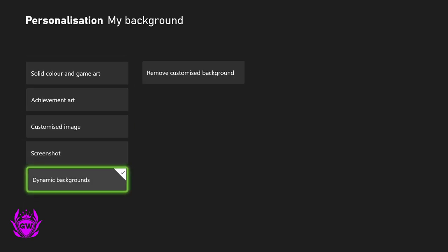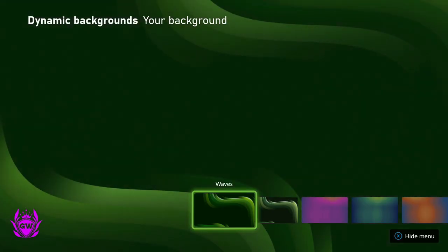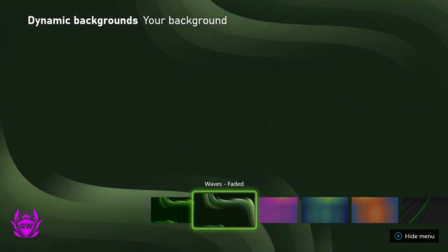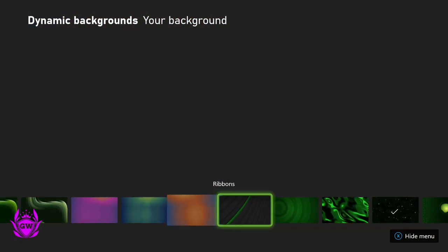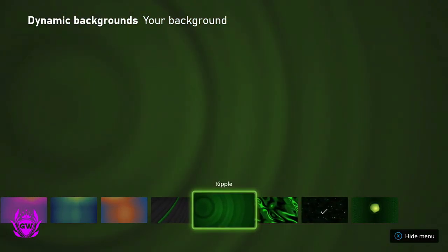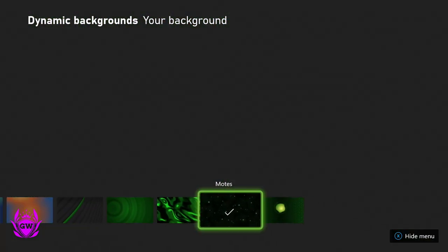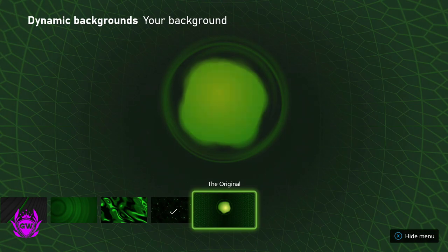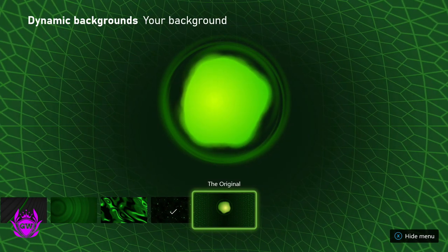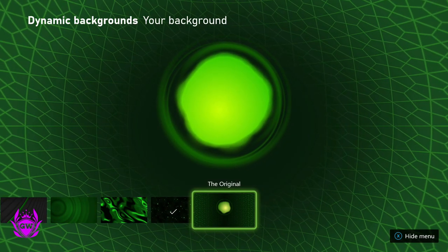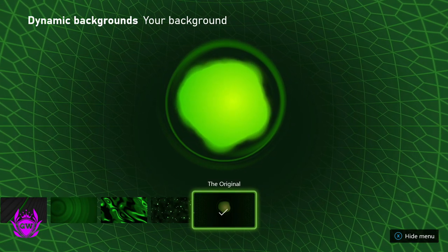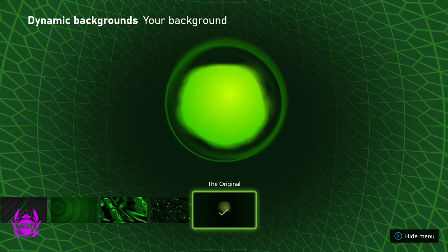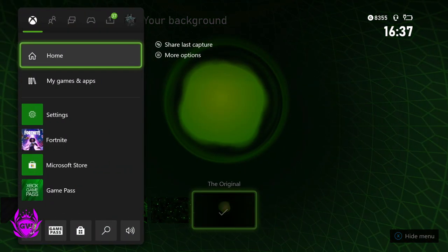to dynamic backgrounds. If we scroll all the way across past all these amazing backgrounds which you can select, you will see we have got the original from the OG Xbox. Select it and then go back to home.